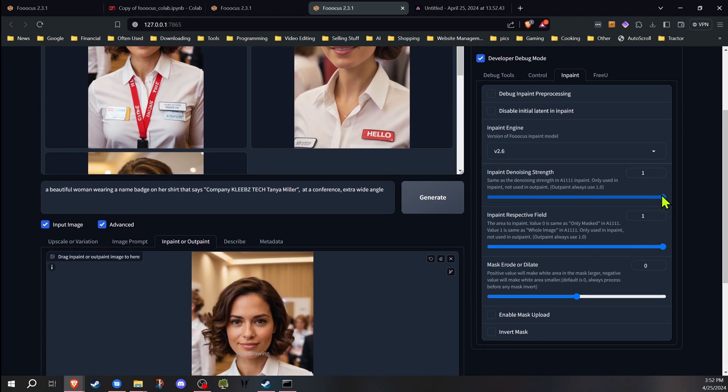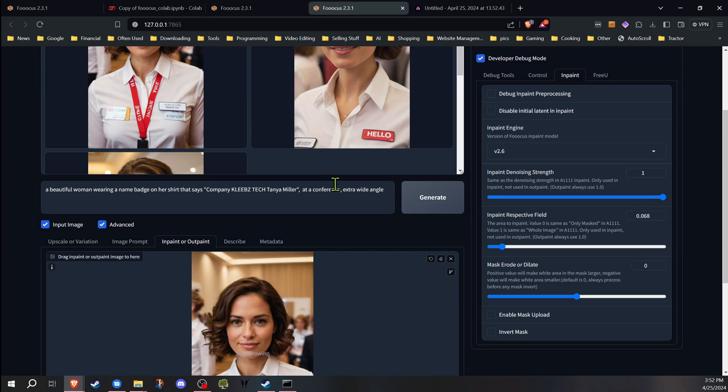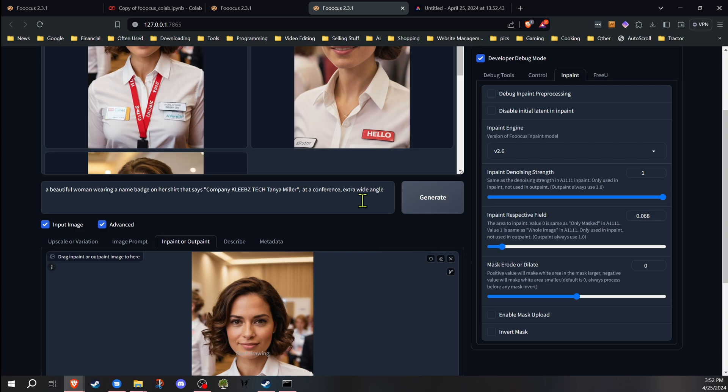So instead of doing the inpaint respective field as one, I'm going to go way down. I'm not going to go all the way down because I do want to do a little bit around it, but you may find you need to adjust this as you work on it. We're going to be working on just a smaller area.